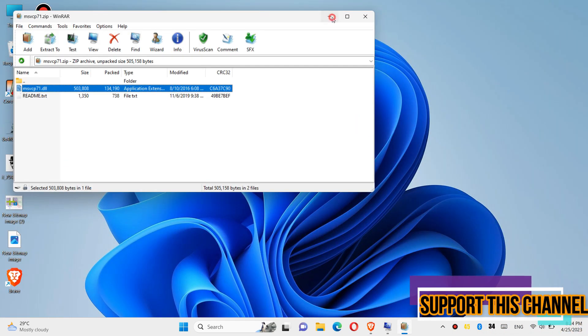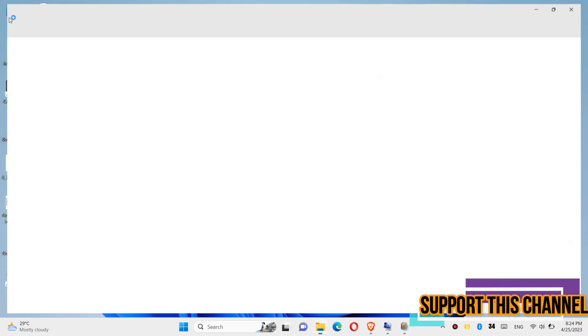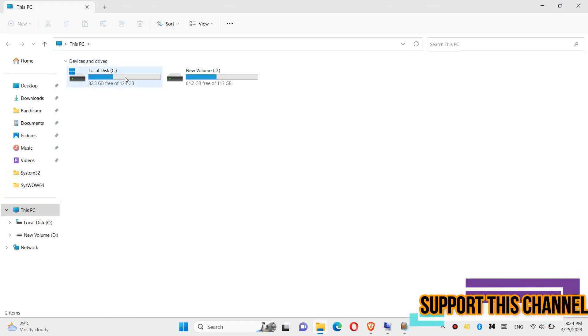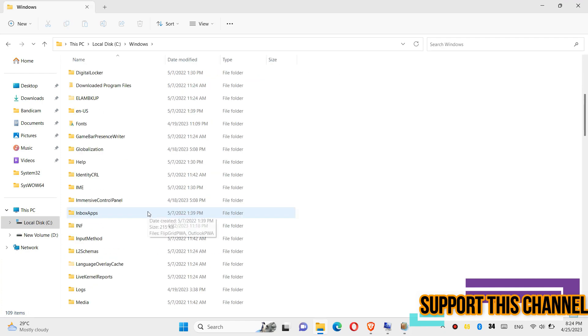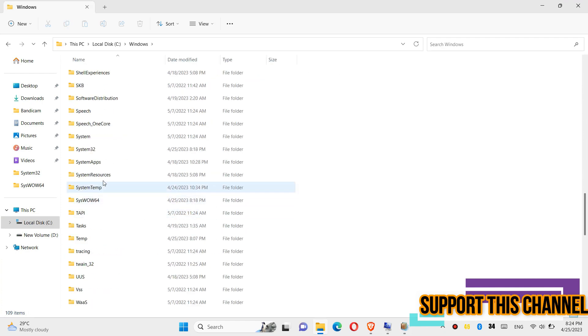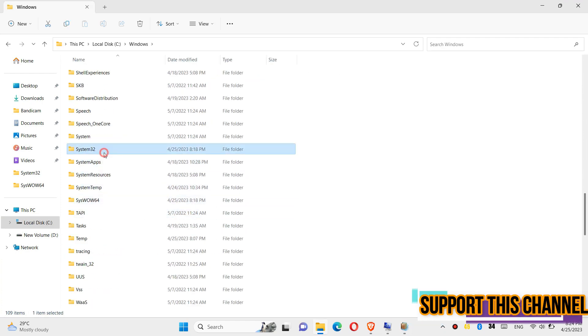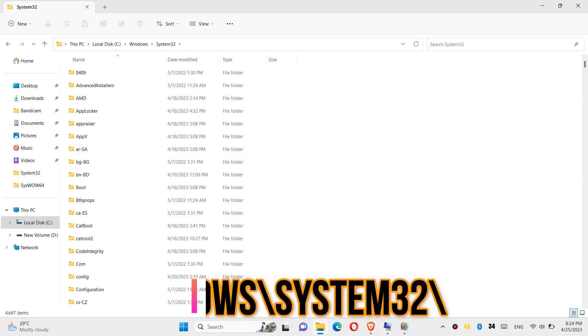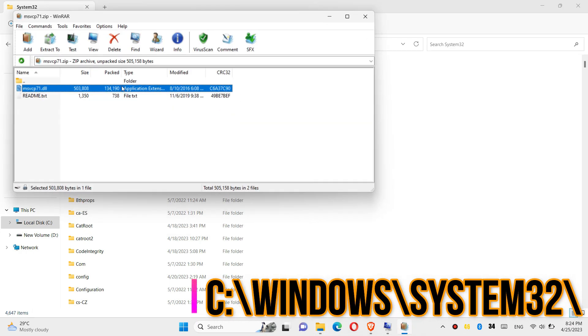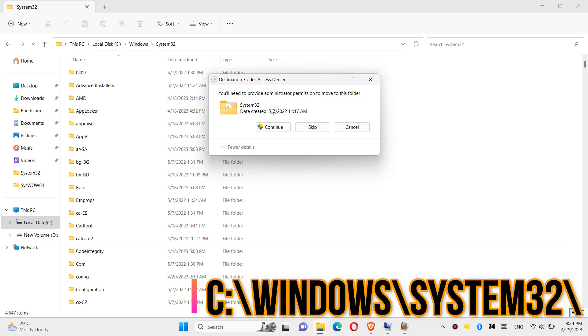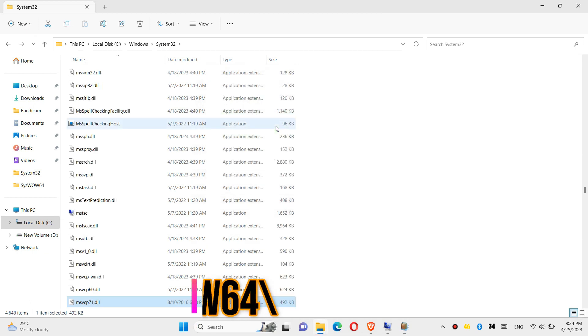In order to move it, first open this PC. Then local disk C, windows and find a folder named System32. Here it is and then click on the downloaded zip, drag the DLL and drop and click on continue to give the administrator access.